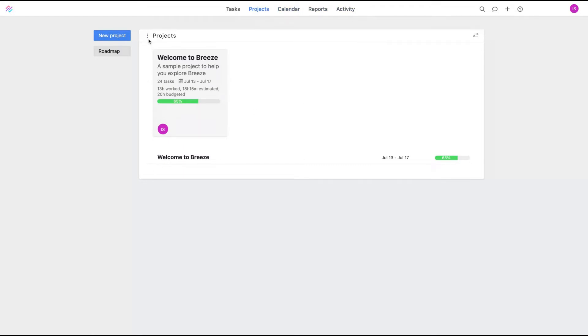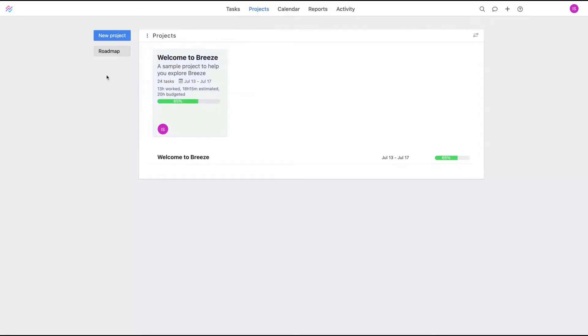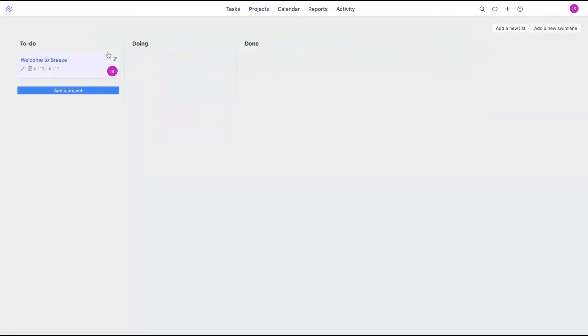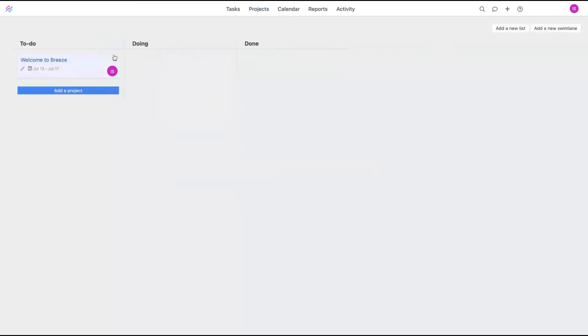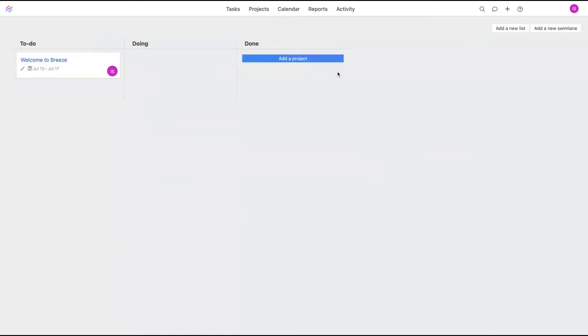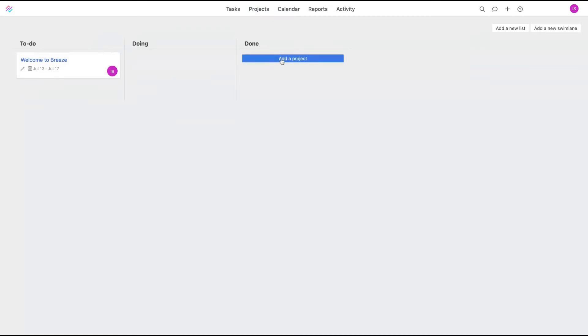The first thing you're going to do is create a new project and you can see the projects on your roadmap. So you can go to Projects and go to Roadmap, and here you can create a new project. Let's say you're going to create a to-do project, doing projects, or done projects. So let's say you want to start a project right now, so I'm going to create a doing project.